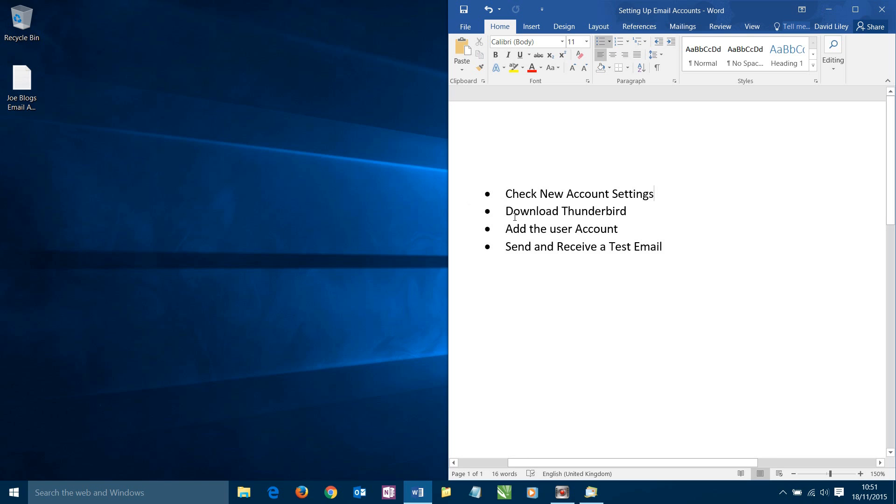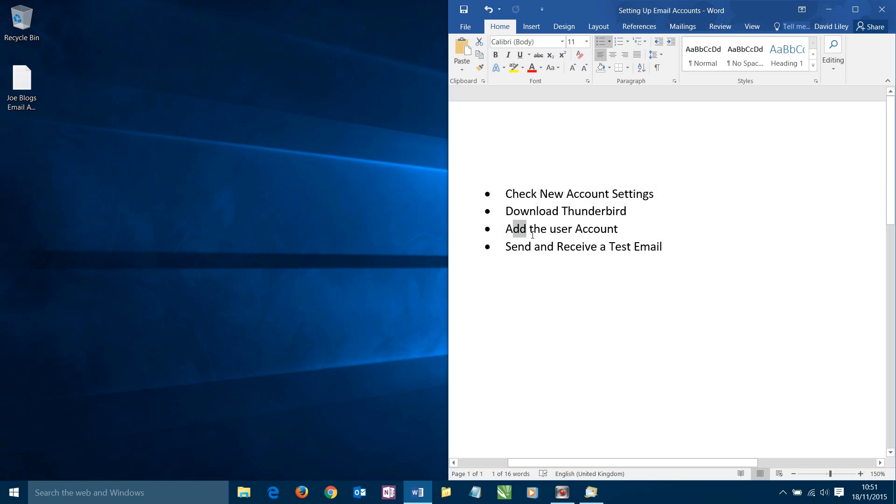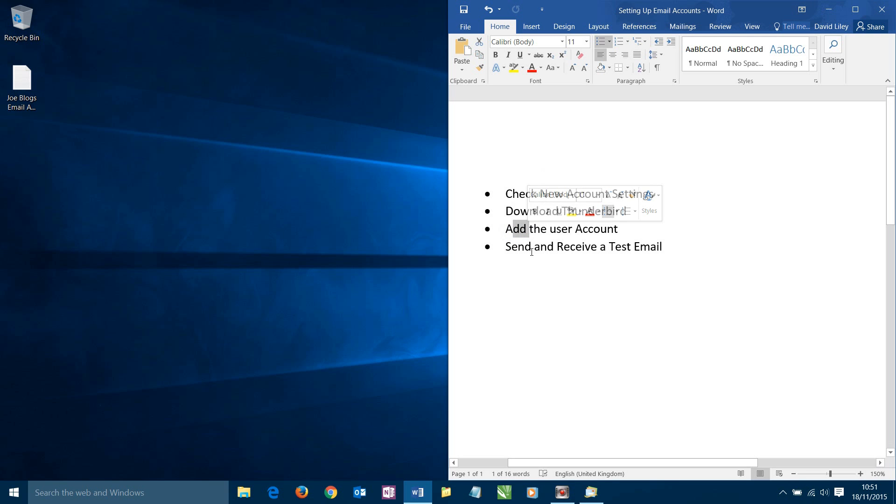We have our settings, we have the software we're going to use which is known as the client, then we're going to look at how to add our settings to our client, and then we're going to send a test email to check things are working correctly.